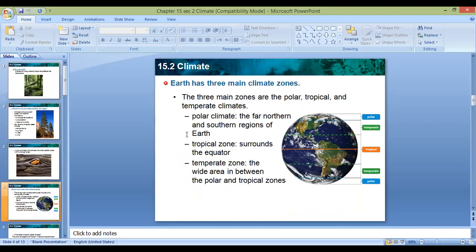Scientists divided these areas into three zones according to temperature and precipitation amount: polar, tropical, and temperate. Polar zones are at the far northern and southern regions of Earth, characterized by very cold temperatures and snow. Tropical zones are around the equator, characterized by warm and rainy conditions the whole year. Temperate zones are between the equator and the polar zones, and have distinct seasons.